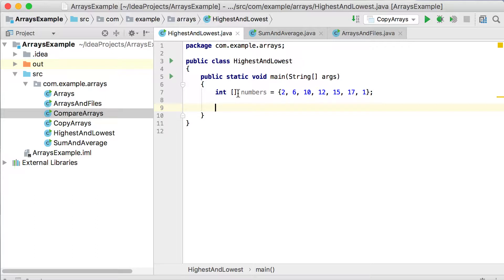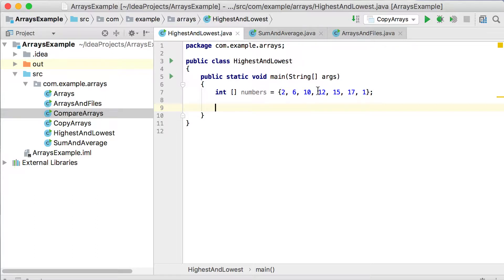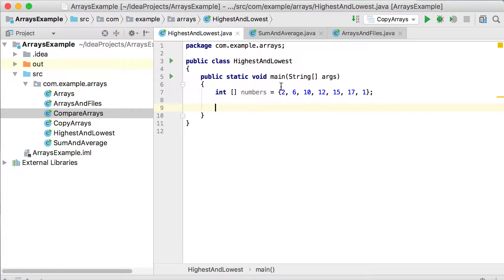So in this array, we've declared integer numbers equals 2, 6, 10, 12, 15, 17, 1. You can see the last one is the lowest one, actually. There's the highest value, 17, and the lowest one will be the 1.